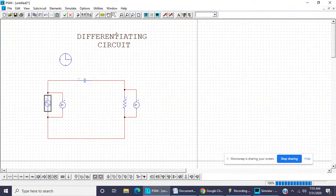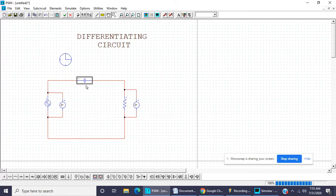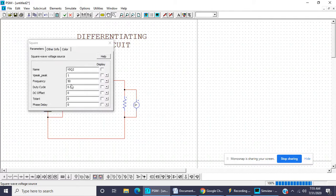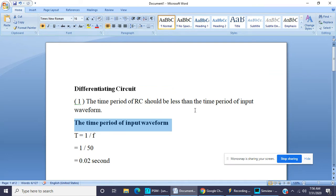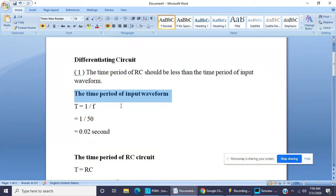These are the waveforms for the differentiating circuit when input is a square wave. The design of a differentiating circuit depends upon the value of R and C. The value of R and C is selected such that the time constant of the RC circuit (T = R × C) is always less than the time period of the input wave. The input frequency is 50 hertz, so the time period T = 1/50 = 0.02 second.